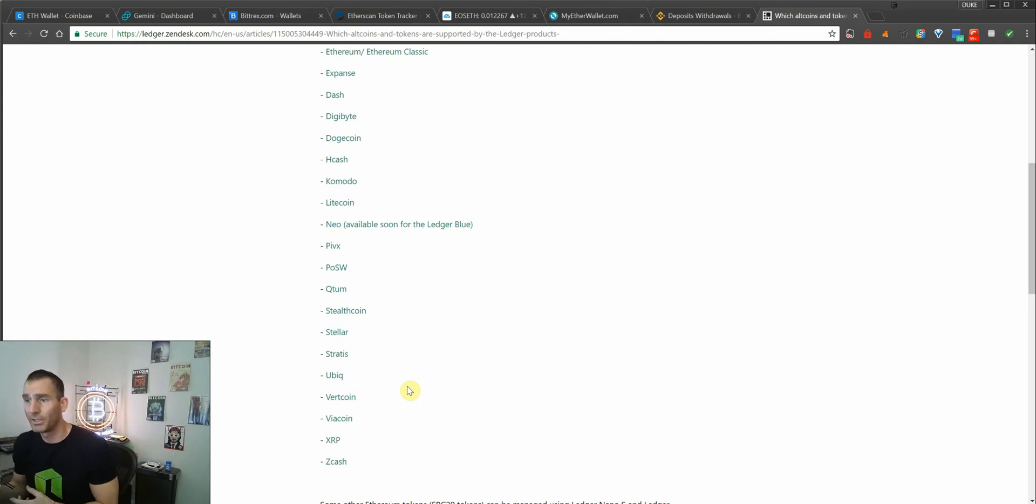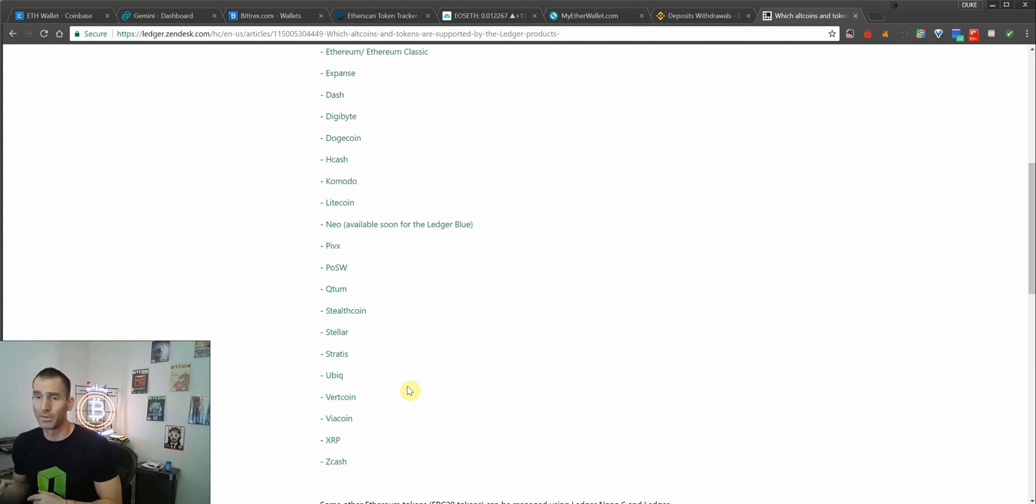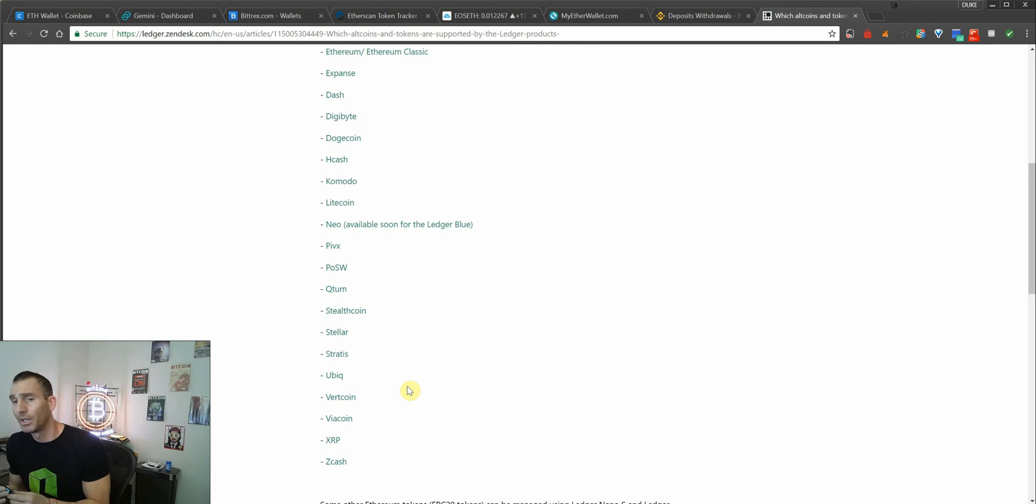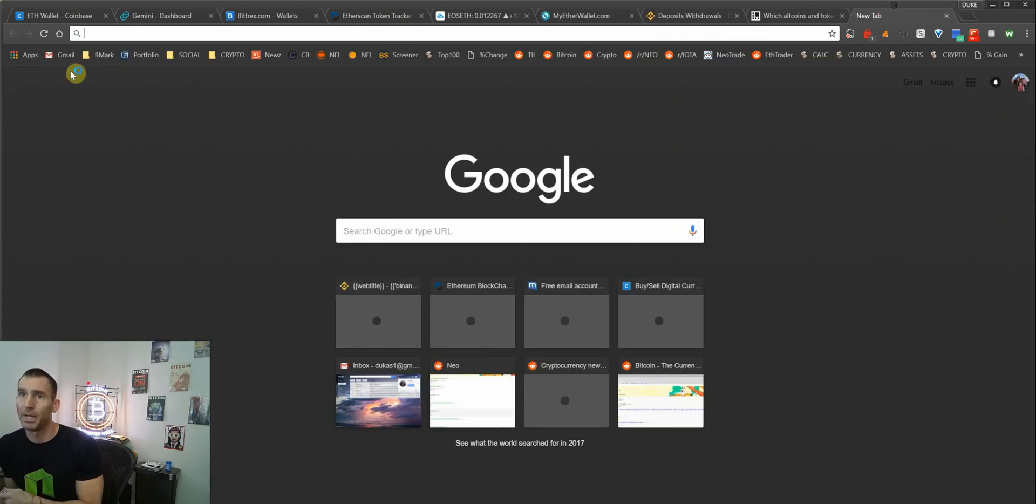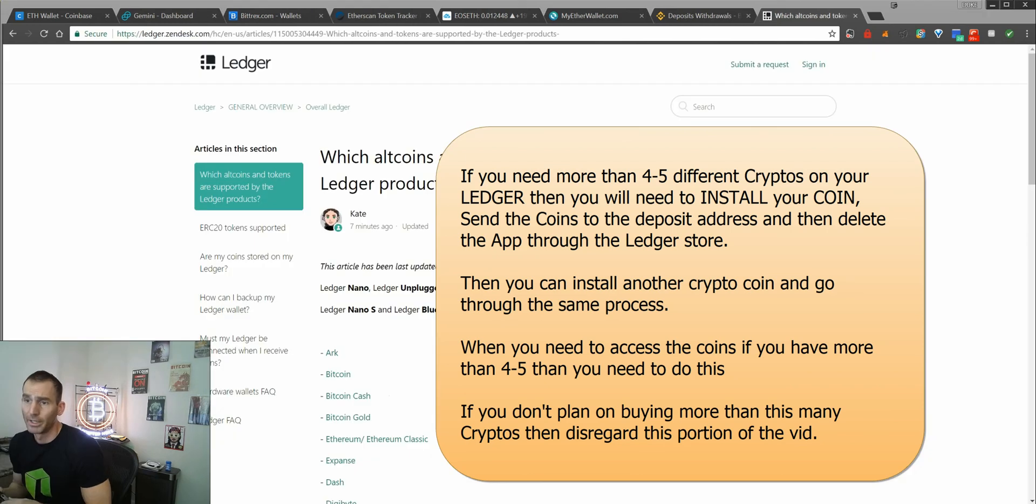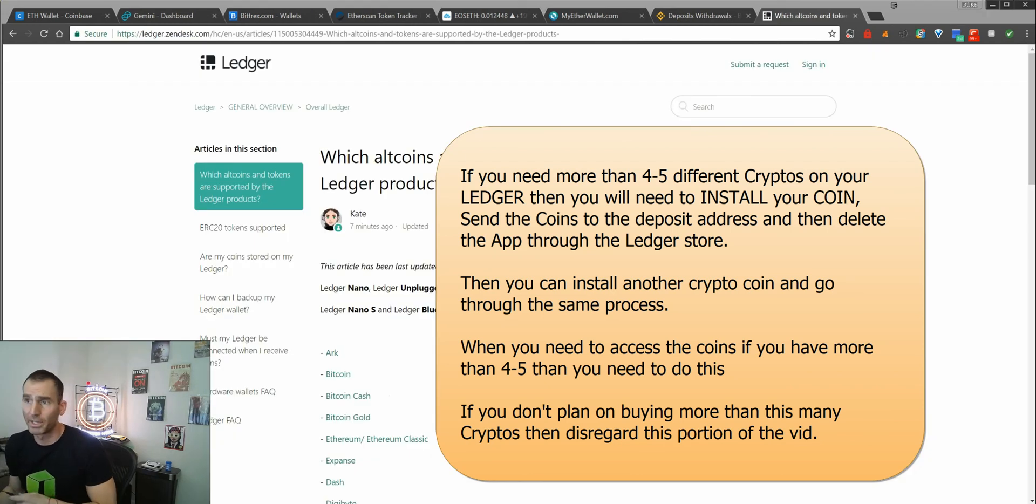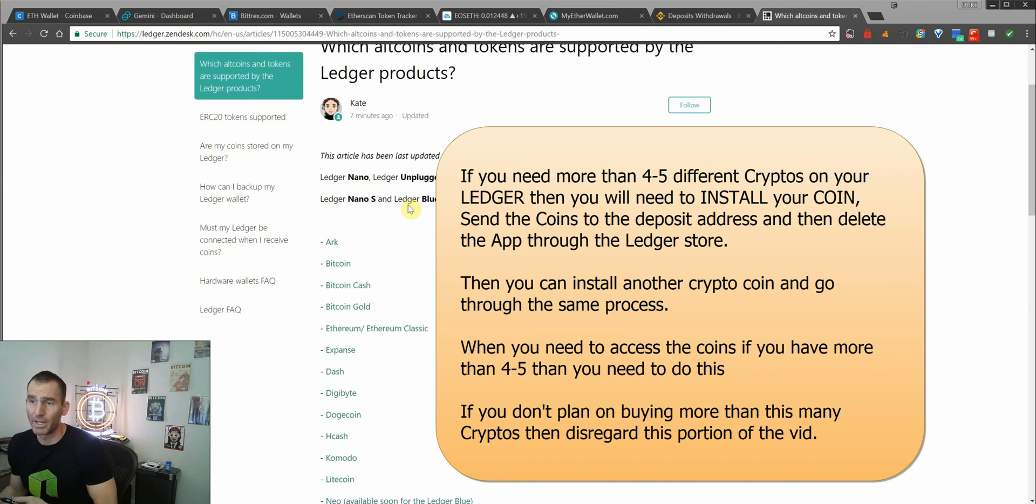So what you'll have to do, and it feels a little weird, it feels like you're deleting your money, but you're not because it's still stored here using the ledger's private keys. You'll actually have to delete the application using the manager. Install the coin that you want to deposit to. So it can manage all these coins, but it can only have four or five different coins installed at the same time.